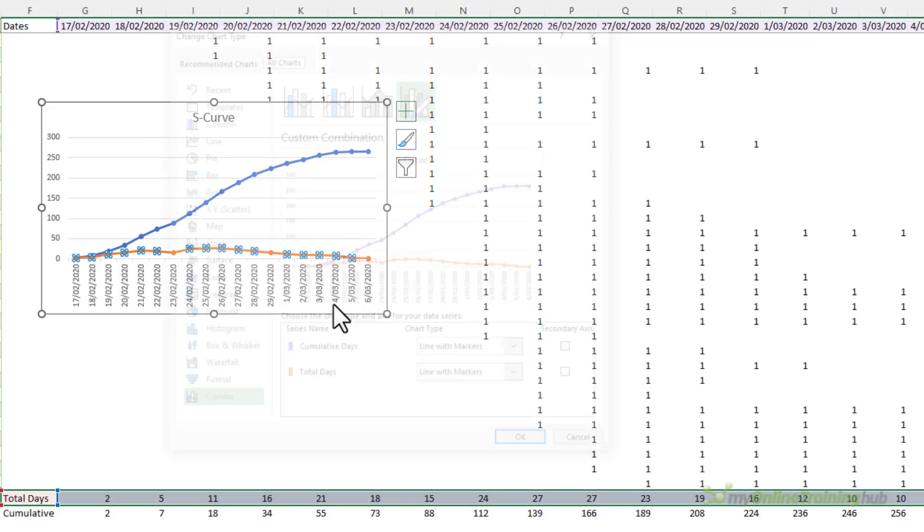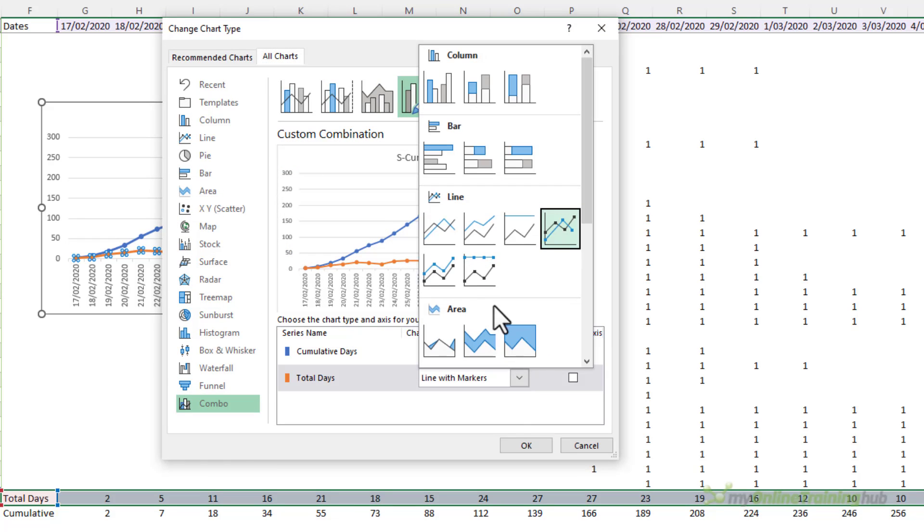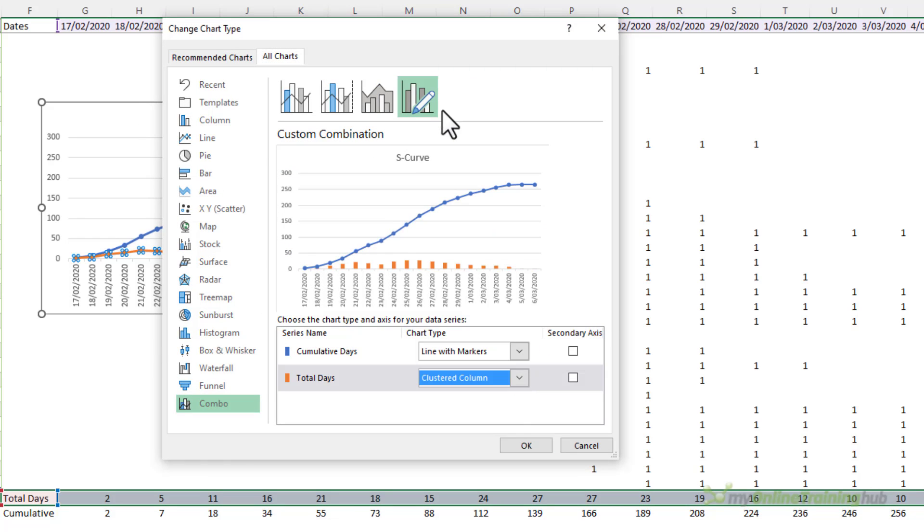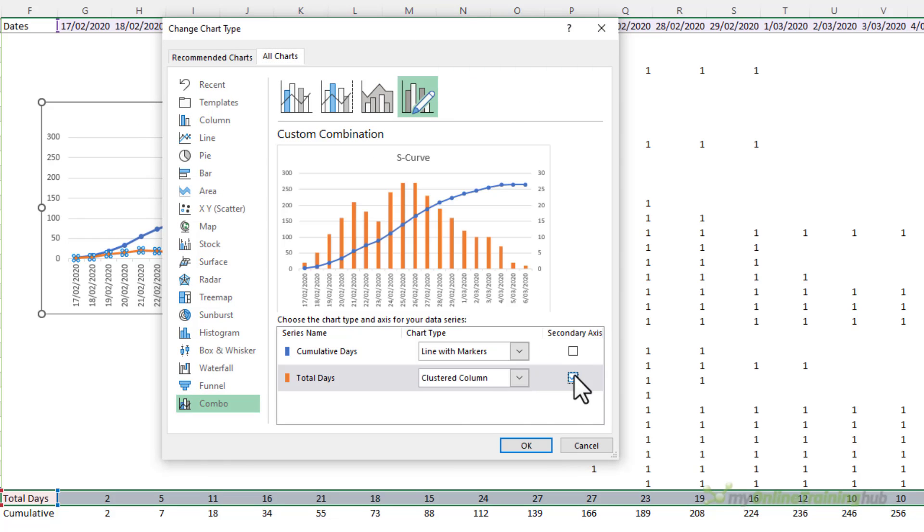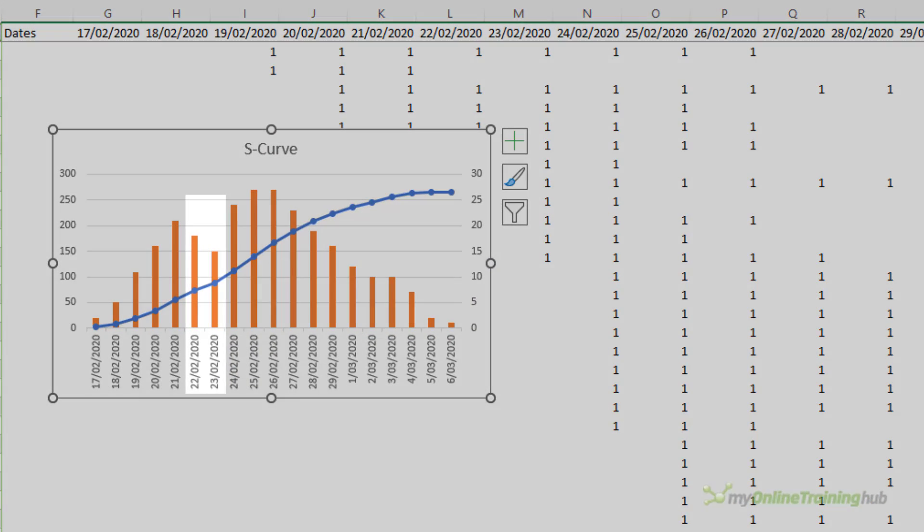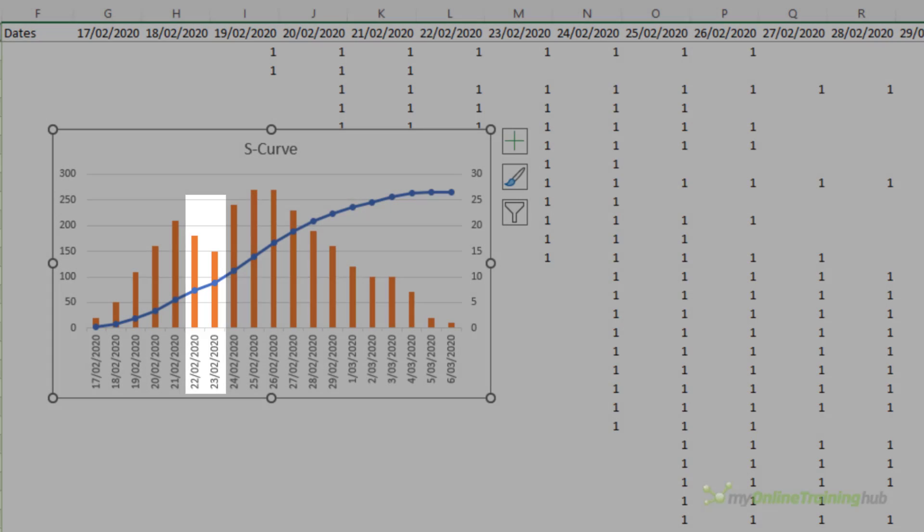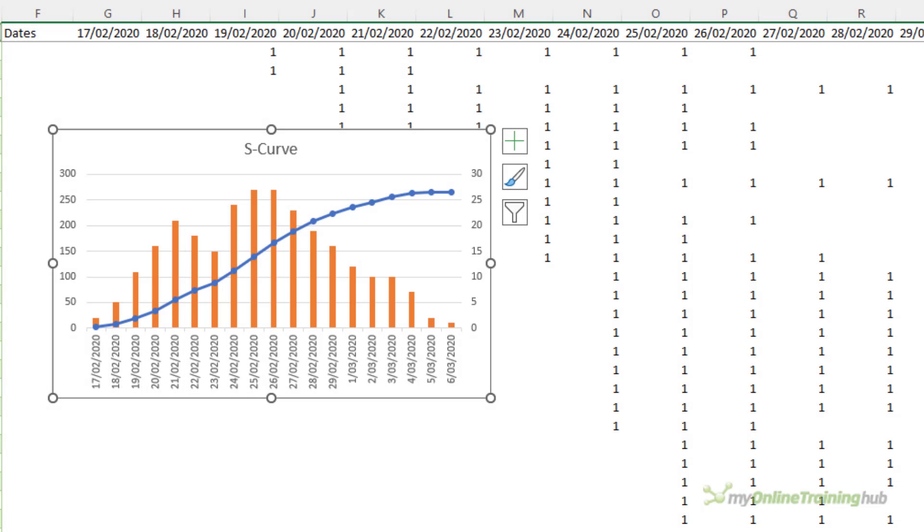If I include the total days let me just copy those values, select the chart and control+v, let me right click and change the series chart type here so we'll make the total days column chart on the secondary axis and now you can see there's a dip in momentum on the 22nd and 23rd of February which explains why my S curve is a little lumpy along the way.